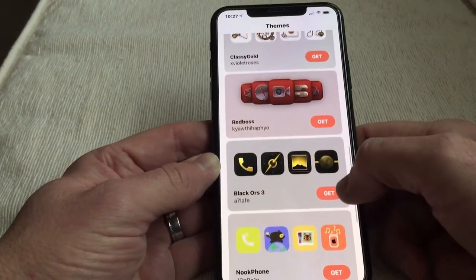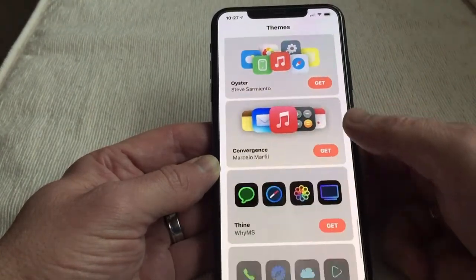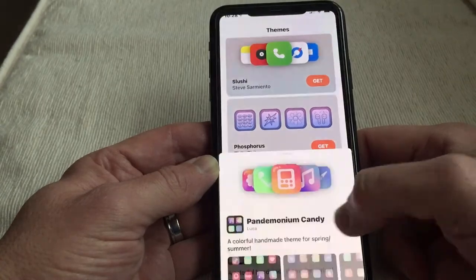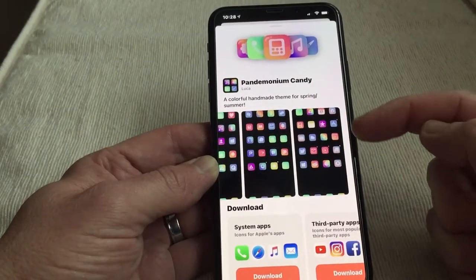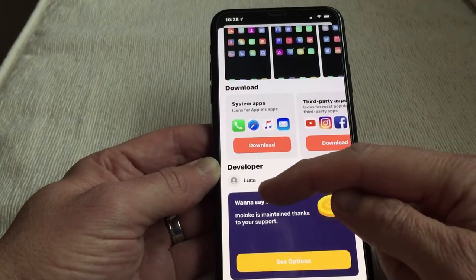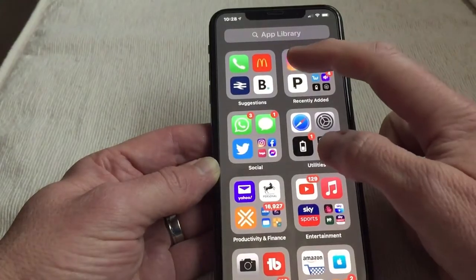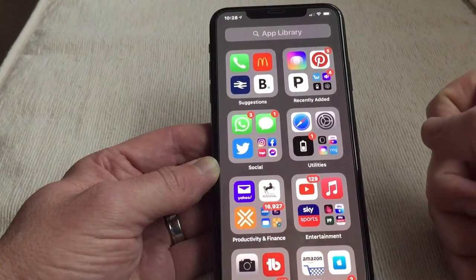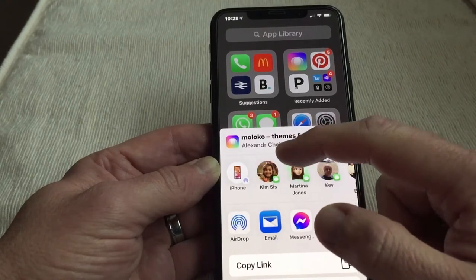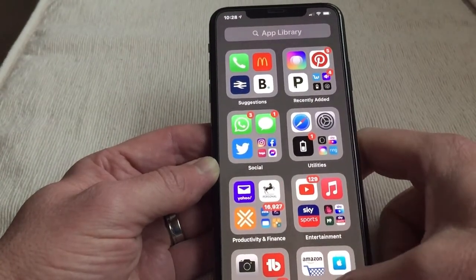The app in question is here — look at this, they've got loads of themes here. You can get some for free, but once you've downloaded one or two free ones you will get charged. This one here, for instance, shows you different options. Maloko — that's the name of the app. So yeah, Maloko Themes and Icons by Alexandra. It's a checkout so this is pretty good.